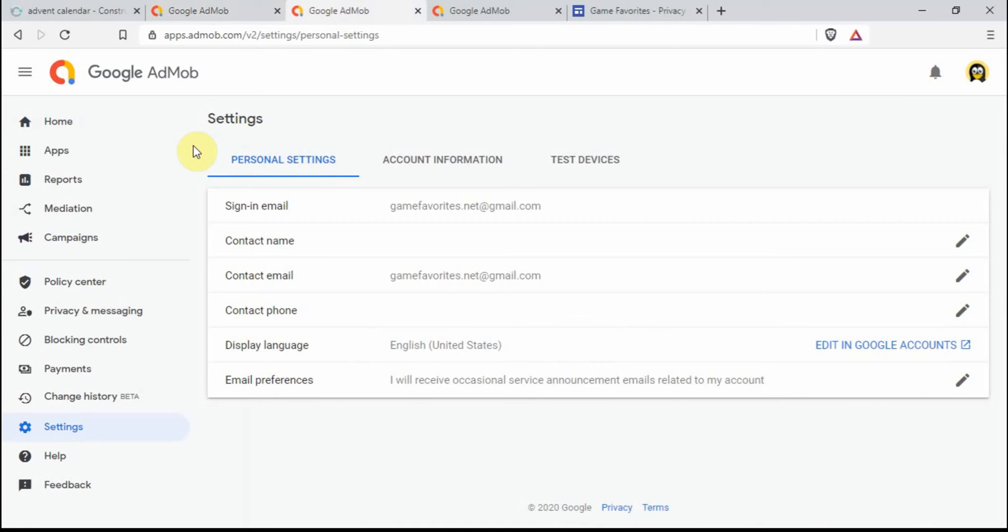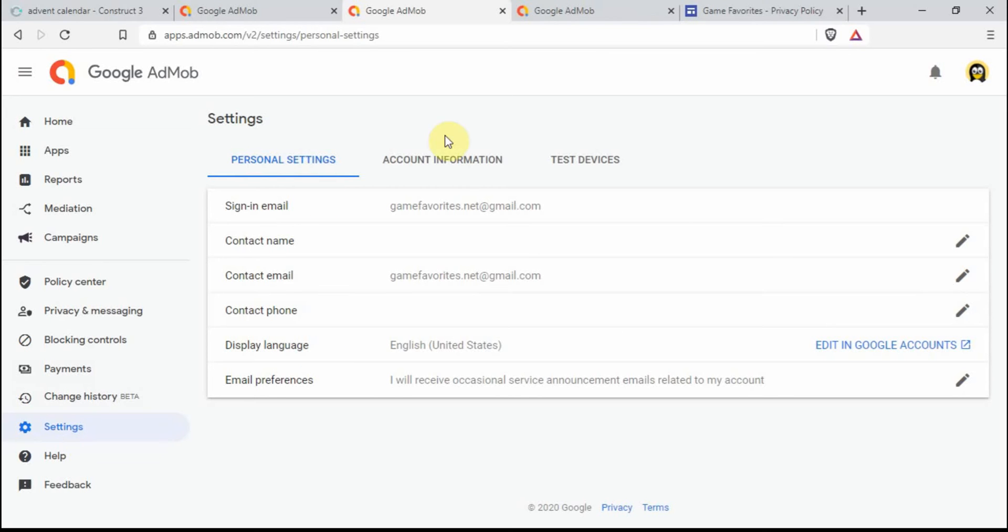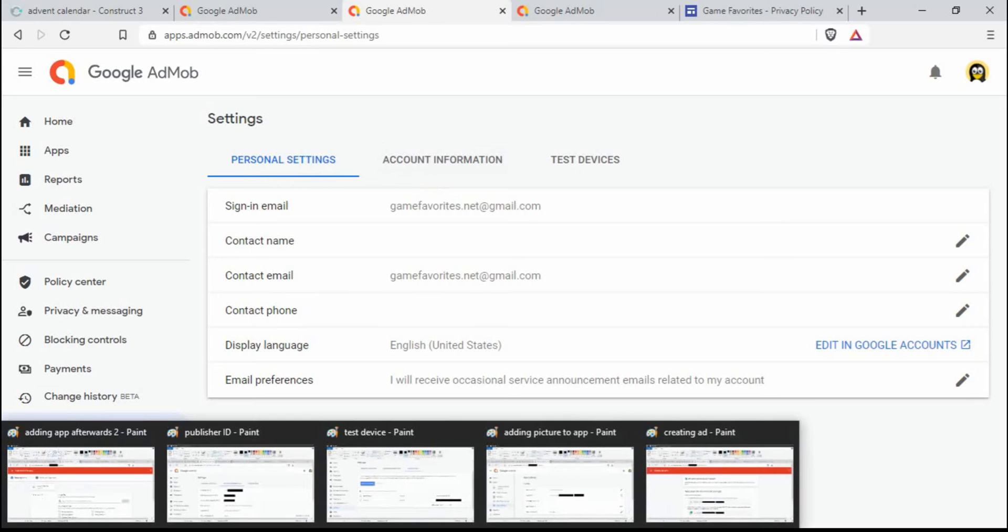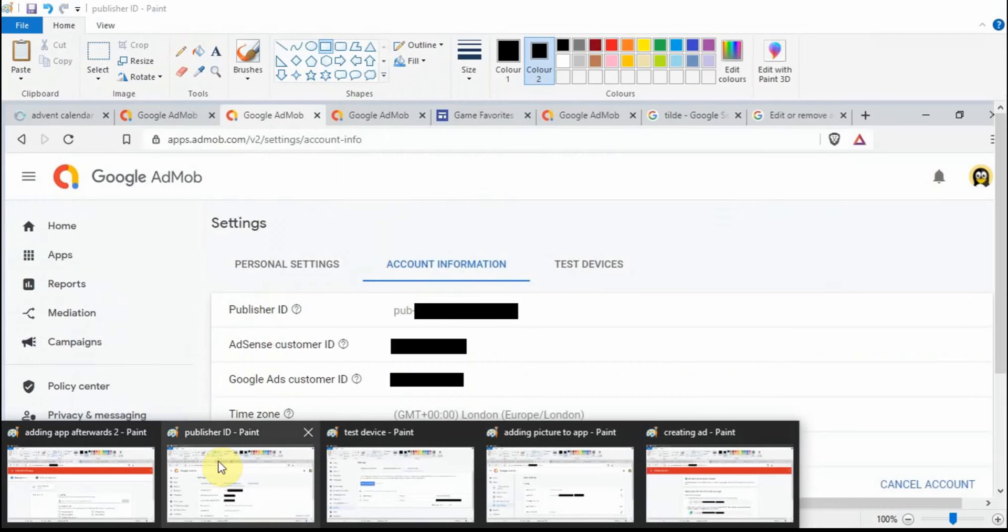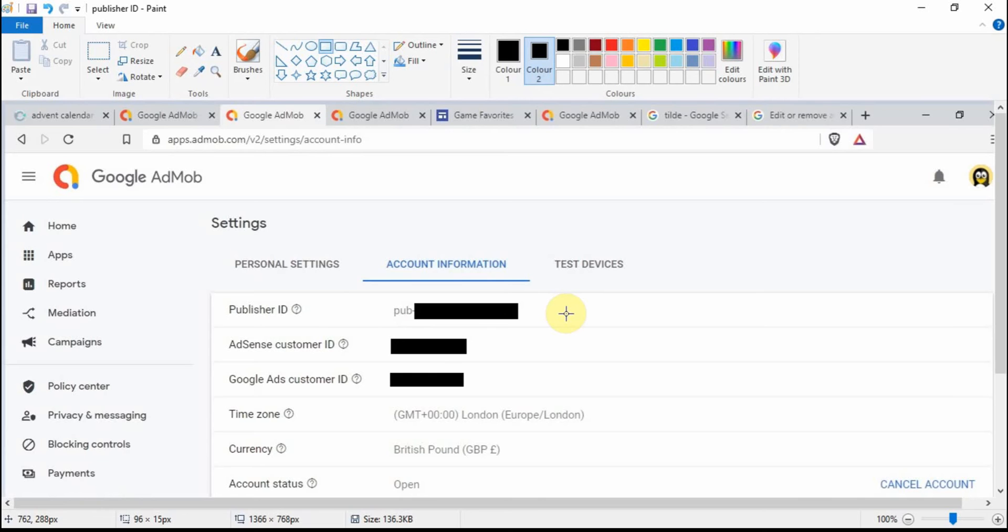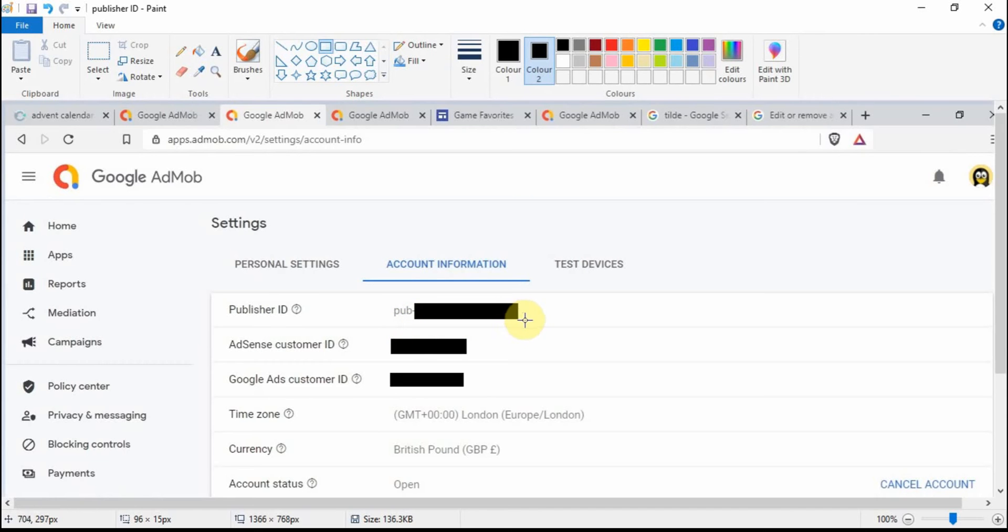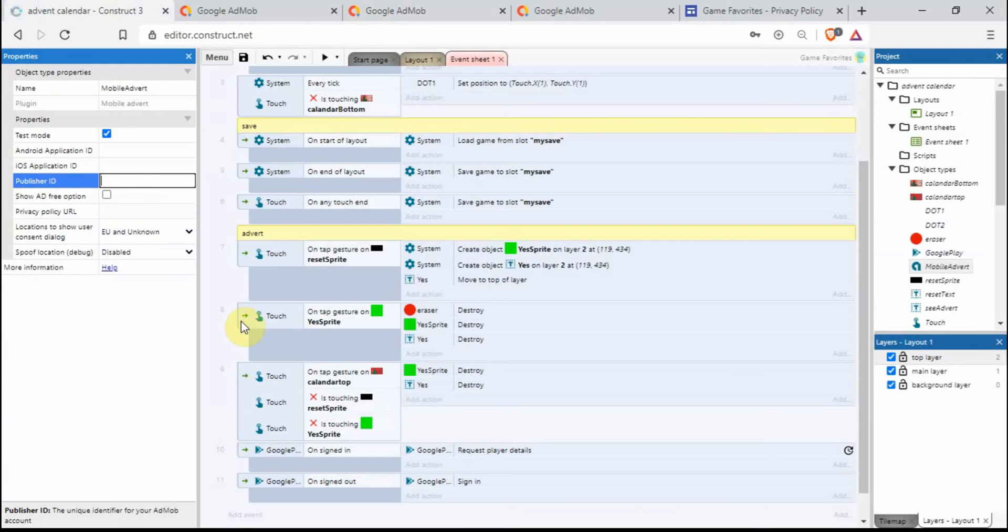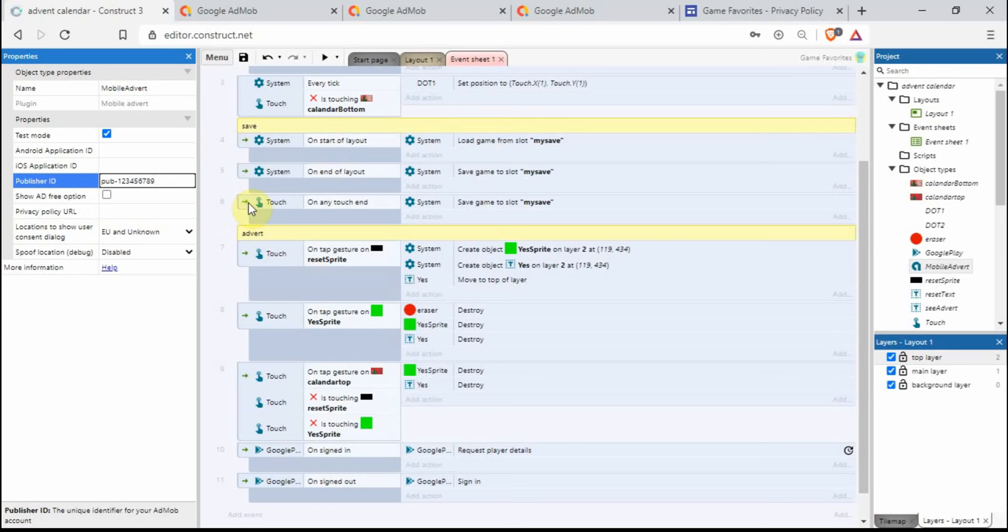You want to go on to your settings, then click on account information, which I'm just going to go over here. This is actually done in Microsoft Paint, just trying to hide my publisher ID. I don't want to share that information, it is private. You'll come up with this sort of screen and you want to see pub-dash and there'll be a long line of numbers. Copy all of that, go back into your Construct 3 project and paste it or type it in. I'm just going to make something up just to show what it kind of looks like.